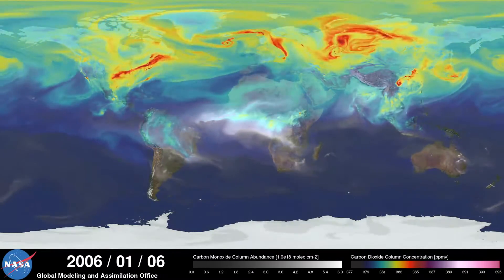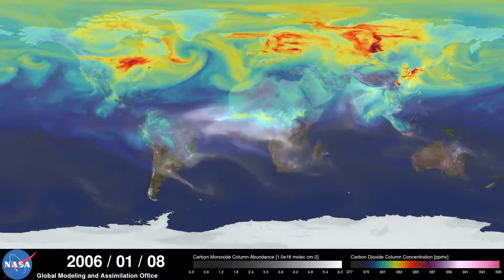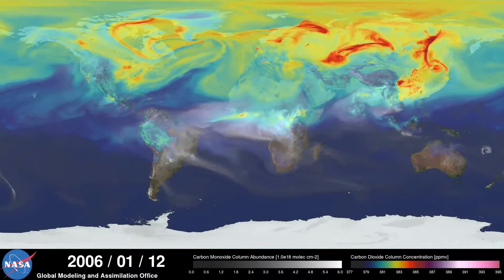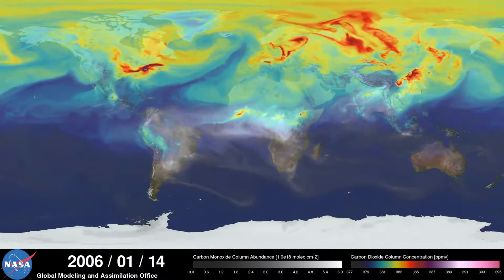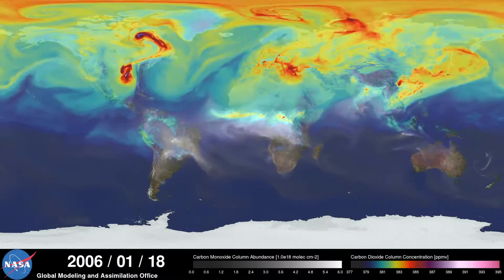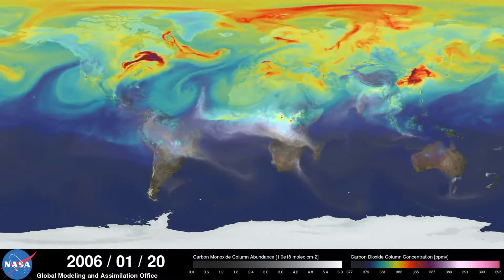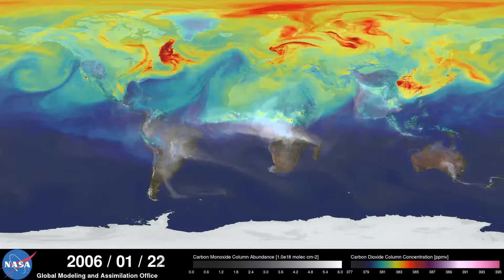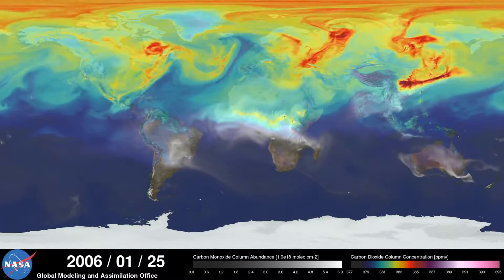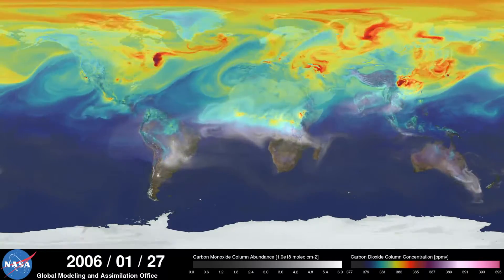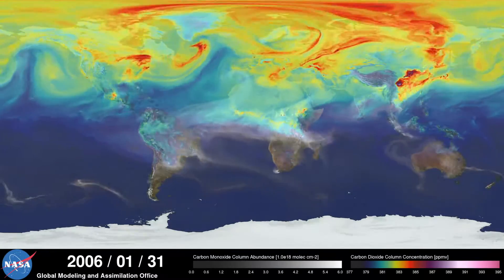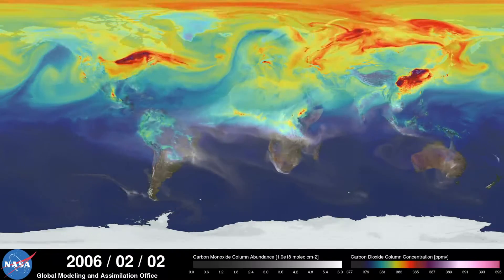Hi, this is Bill Putman. I'm a climate scientist at NASA's Goddard Space Flight Center. What you're looking at is a supercomputer model of carbon dioxide levels in the Earth's atmosphere. The visualization compresses one year of data into a few minutes.